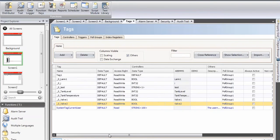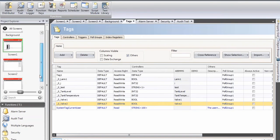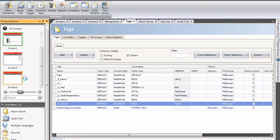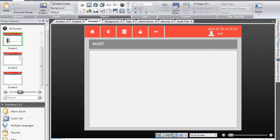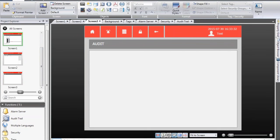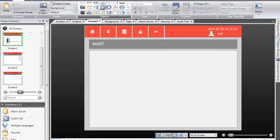In order to visualize this audit trail database, I will need to add an object called audit trail viewer. It's very similar to the alarm viewer that we used just a few minutes ago. So I select the audit trail viewer,